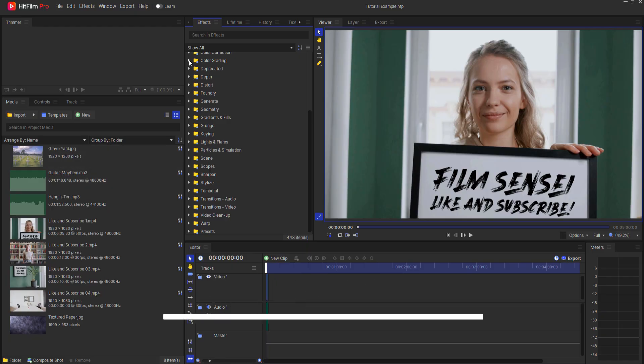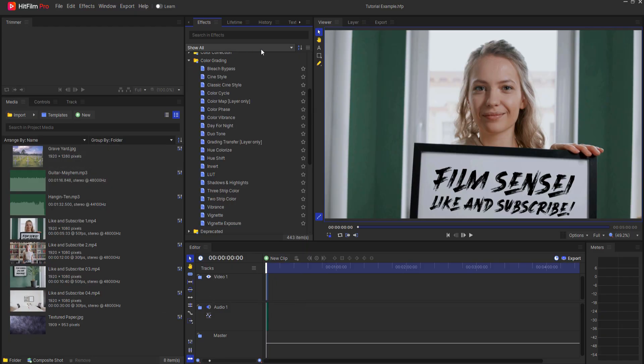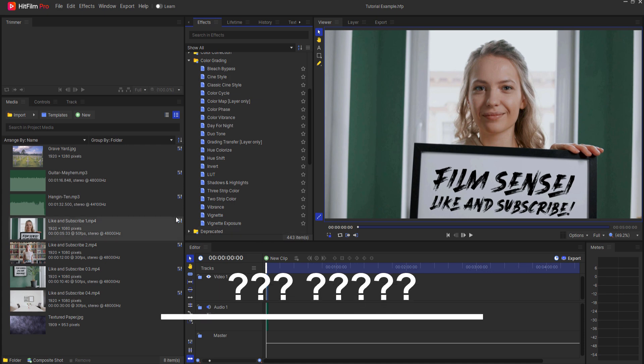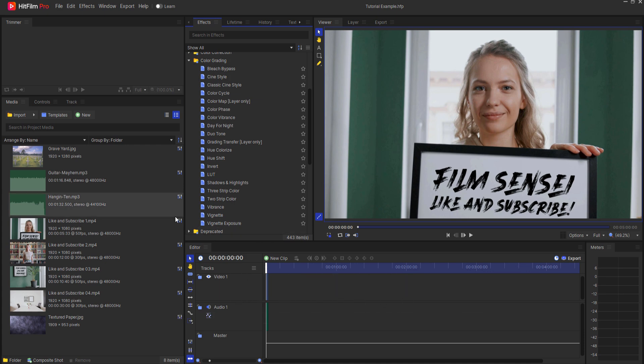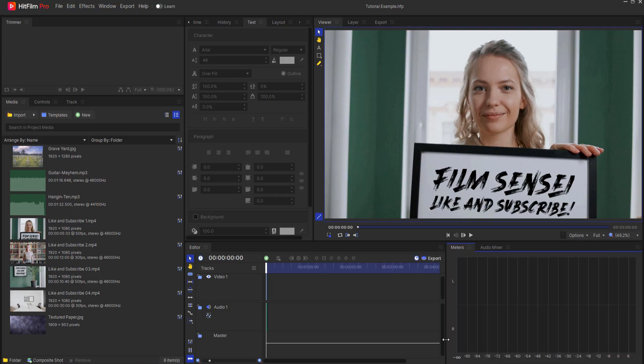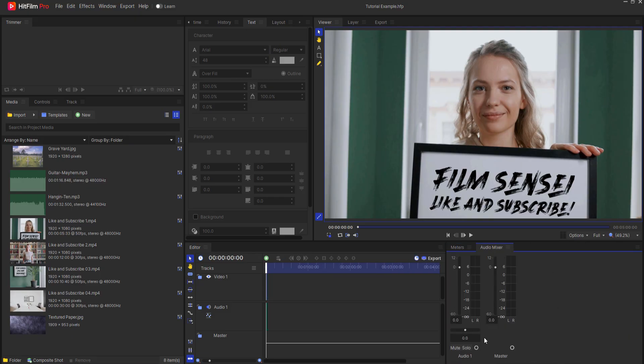Color grading. Use the color correction and color grading effects to enhance your footage. Audio adjustment. Adjust audio levels using the audio mixer and keyframes.